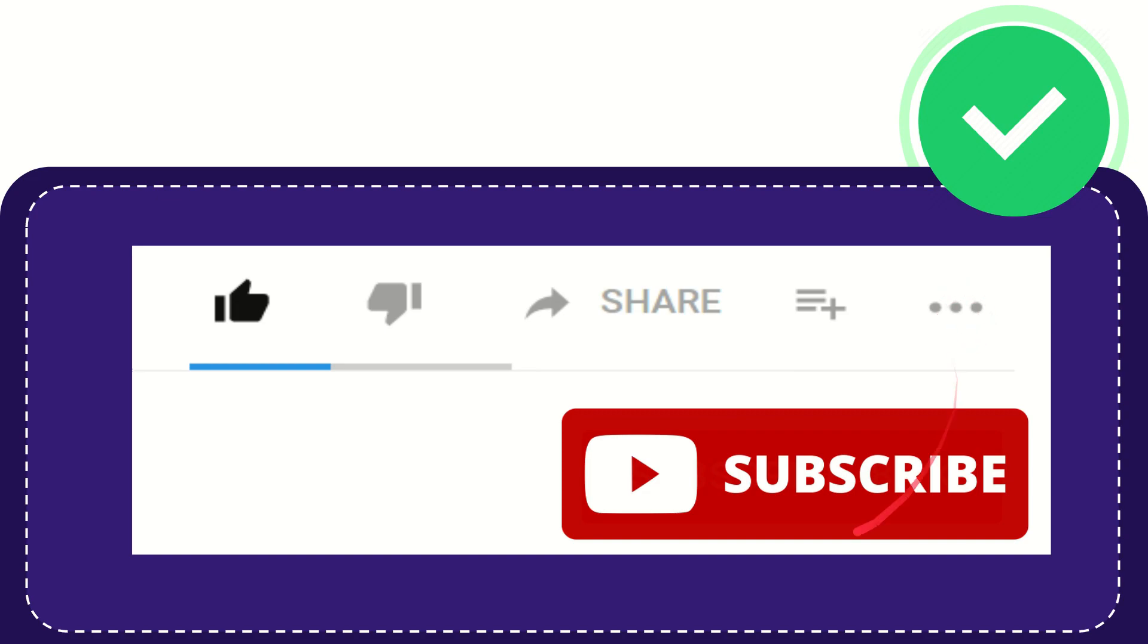And yeah, don't forget to subscribe. I think that's all of it. Thank you so much for watching this video, and see you again in another video. Bye-bye. See you again.